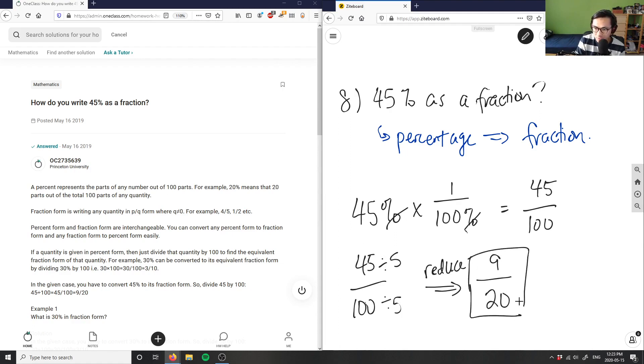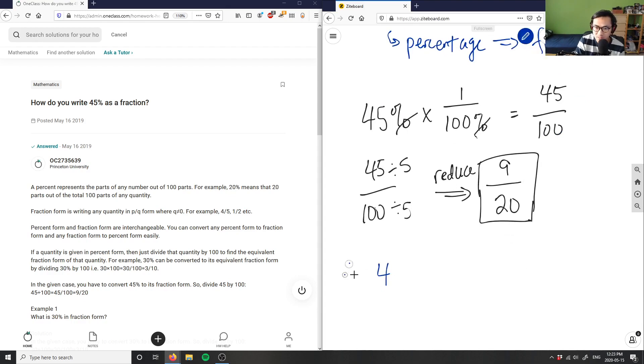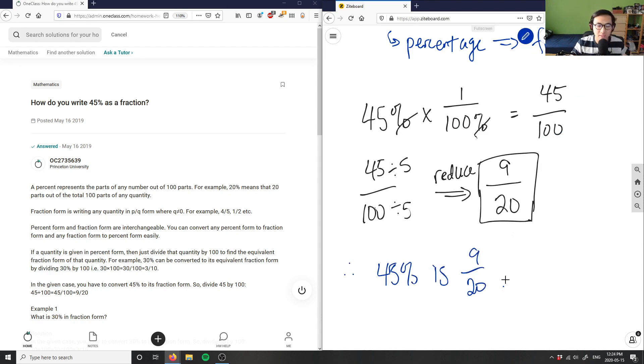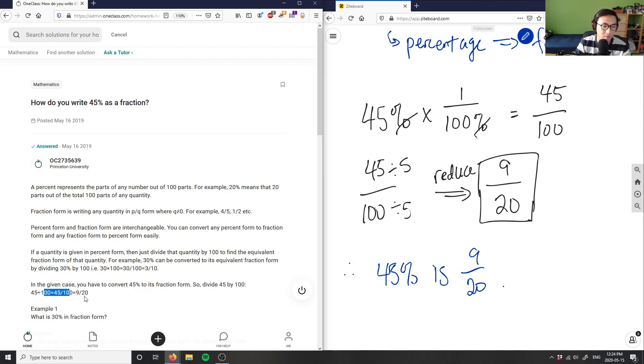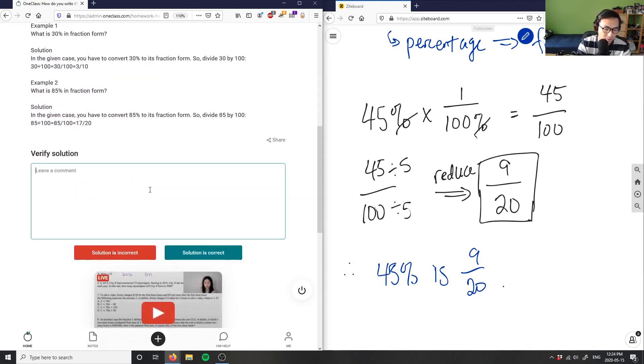So this is my answer. Therefore, 45% is 9 over 20. And as you can see, 9 over 20 is the correct answer. The solution is correct.